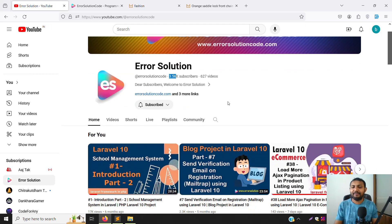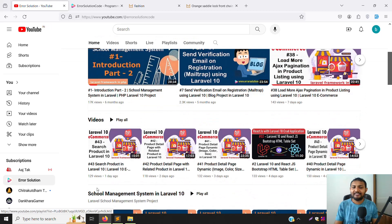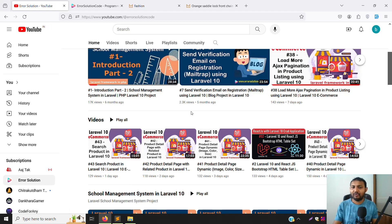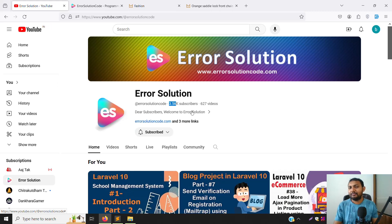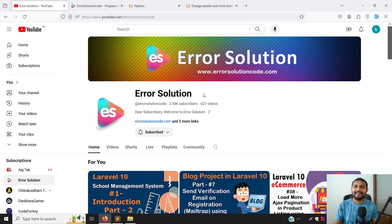Please press the bell icon because we upload lots of videos but don't get enough subscribers. Please help me and share with your friends so they can start learning new things. We are trying to develop good coding content. Please share because we don't want to stop this series. Thank you for watching Error Solution Coder.